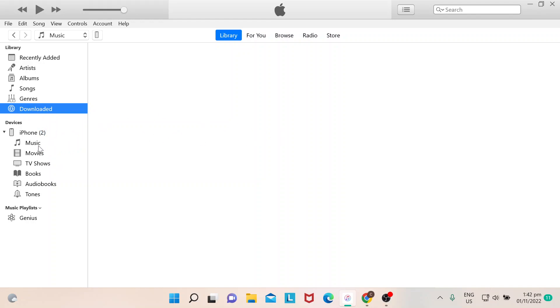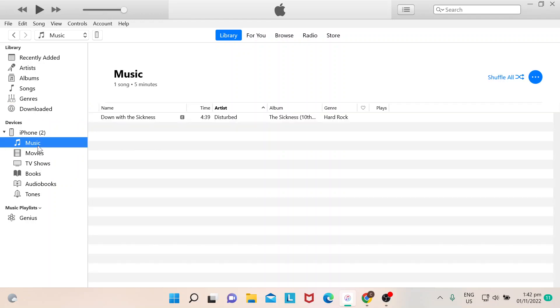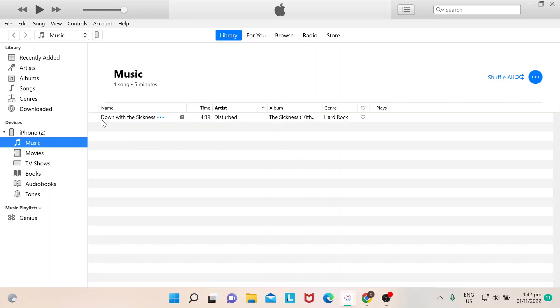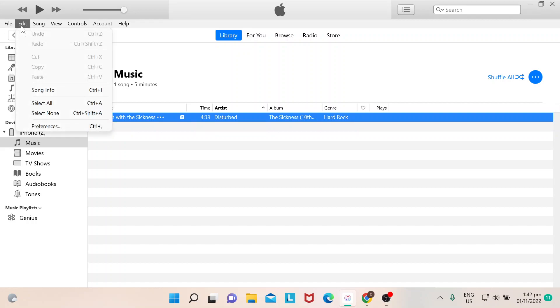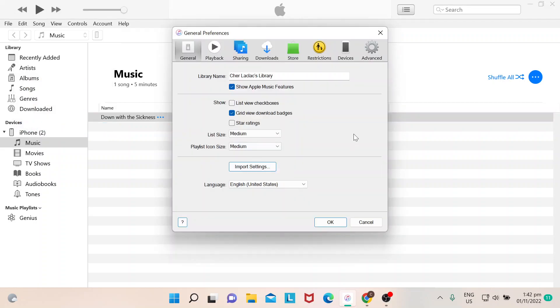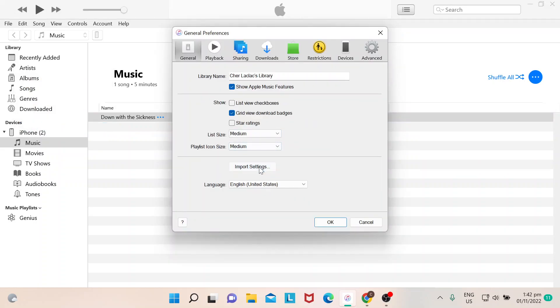Okay, so for example this one. The first step that you need to do is you click on Edit. So Edit, you go down to Preferences. After Preferences, you choose Import Settings.